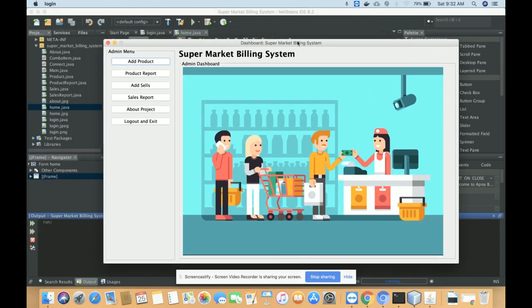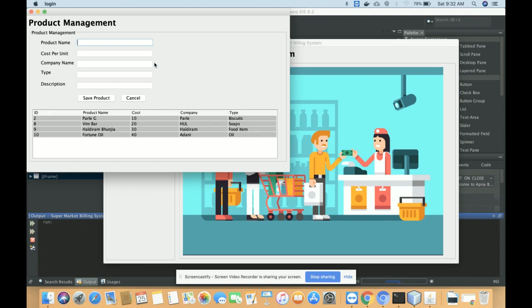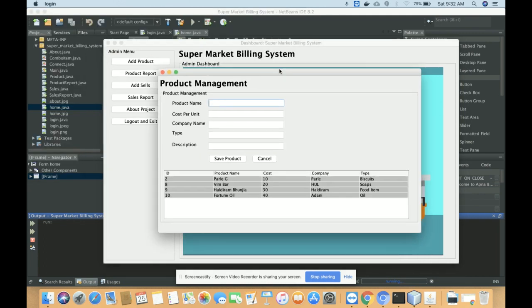Once you log into the system, you will get the dashboard — this is the admin dashboard from where you can perform certain operations. This is the billing section. There is also the Add Product option.